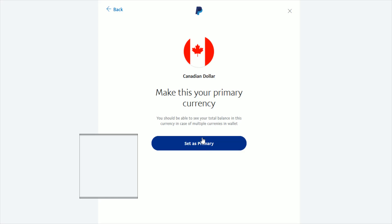I hope this video was helpful walking you through how to add a currency or change your primary currency in your PayPal account. I appreciate you stopping by — consider subscribing to the YouTube channel and I'll catch you next time.